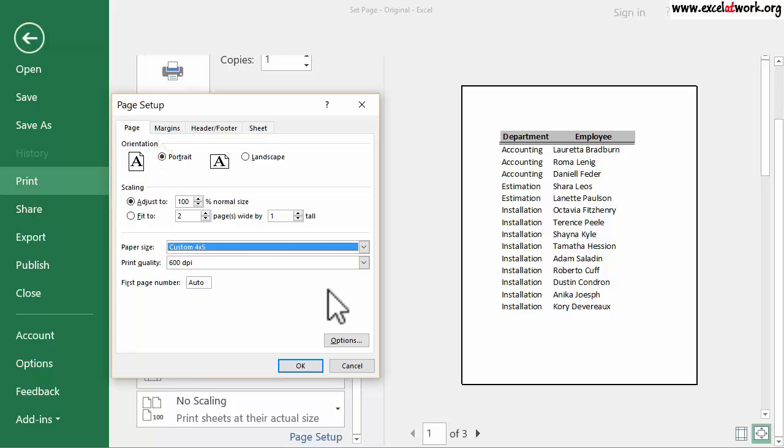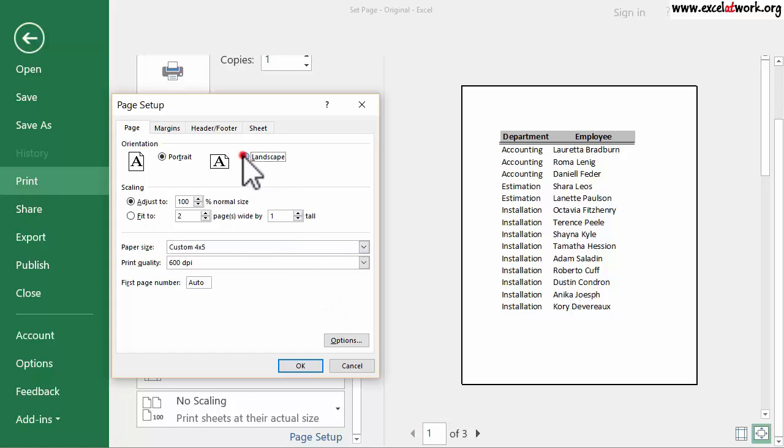The portrait orientation is used when the text needs to be printed along the shorter side of the page. Now I select the option Landscape and click the button OK.